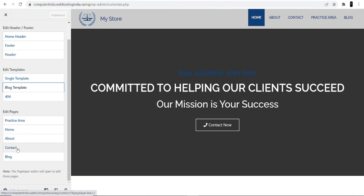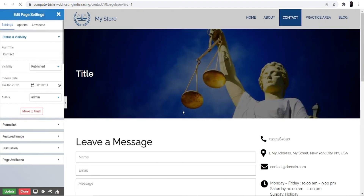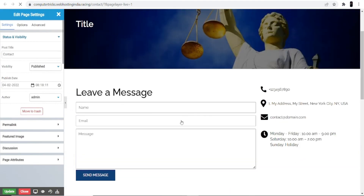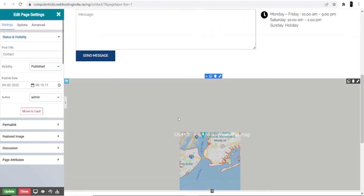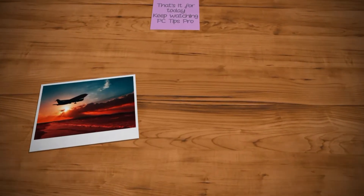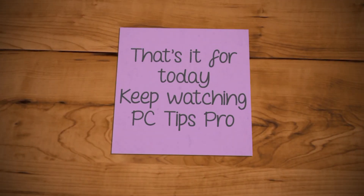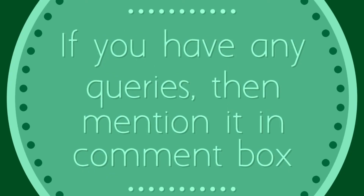If you want to make changes to the contact page, click on that option and the interface will prepare for you to make changes. I hope this helps you create your own shoe store website with WordPress. That's it for today — keep watching PC Tips Pro, and if you have any queries, please mention them in the comment box.